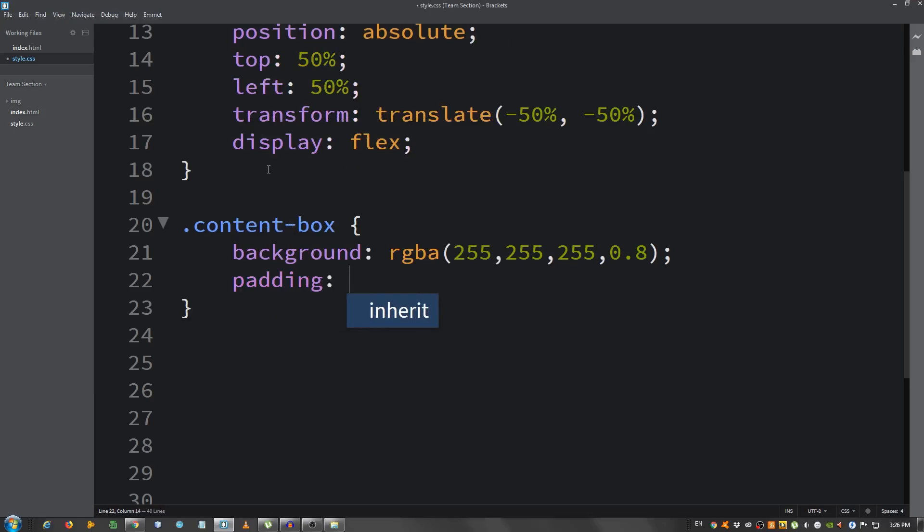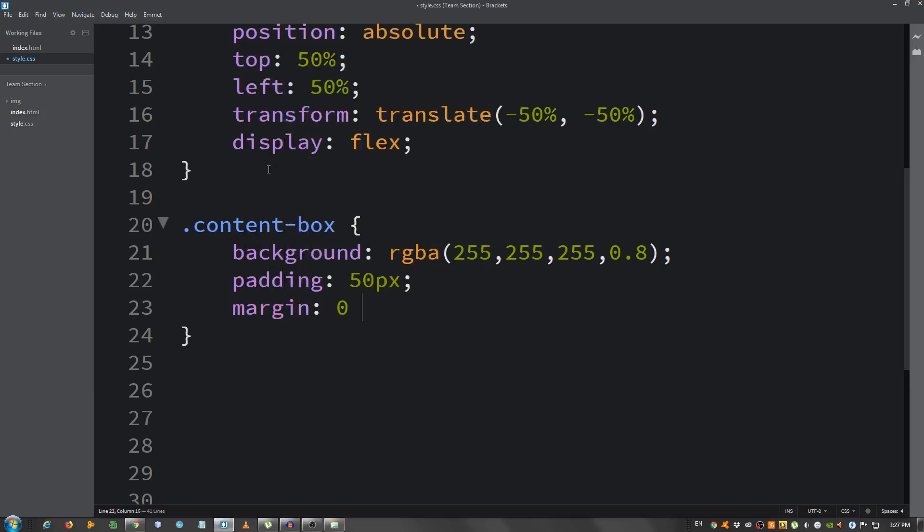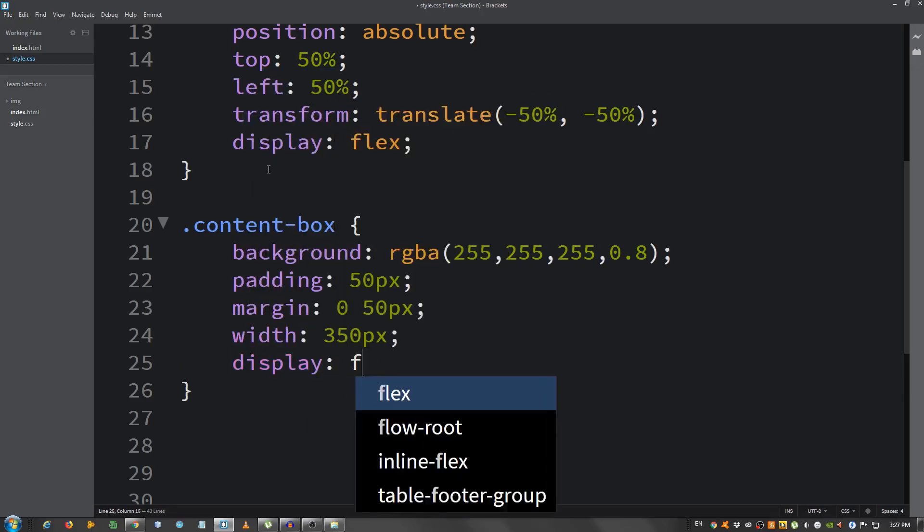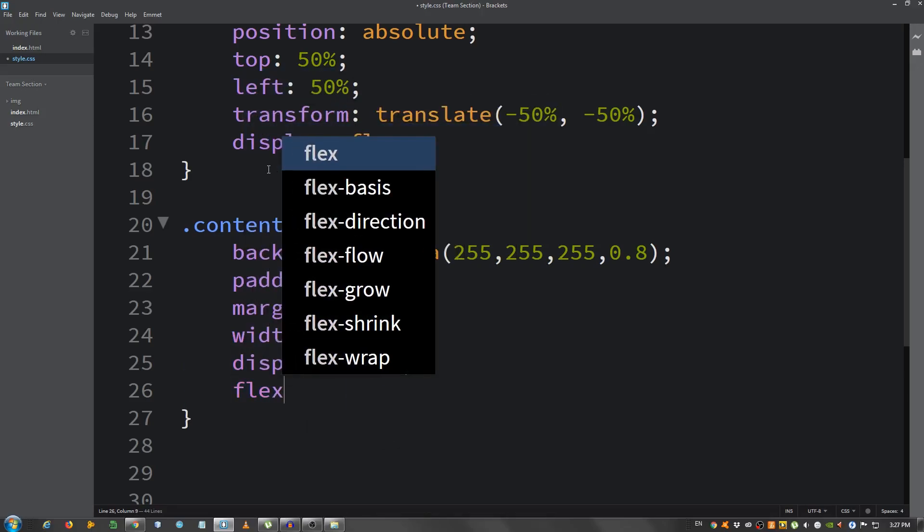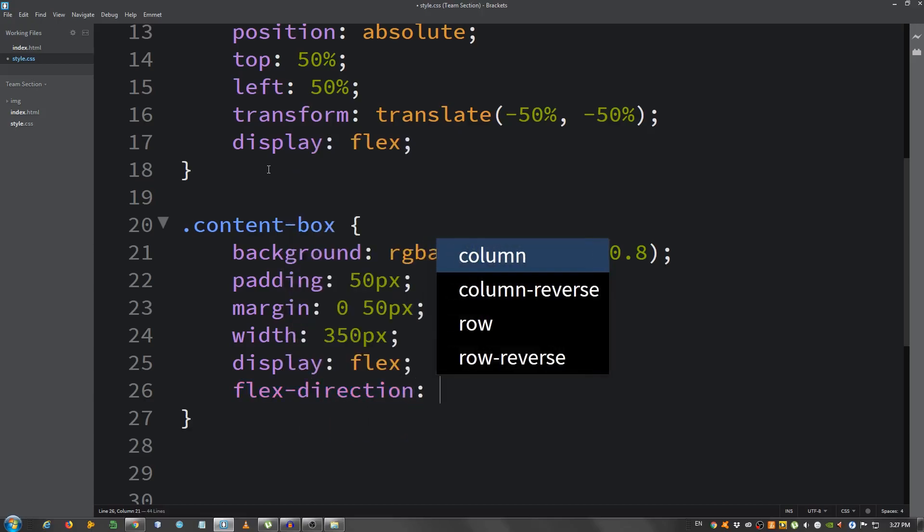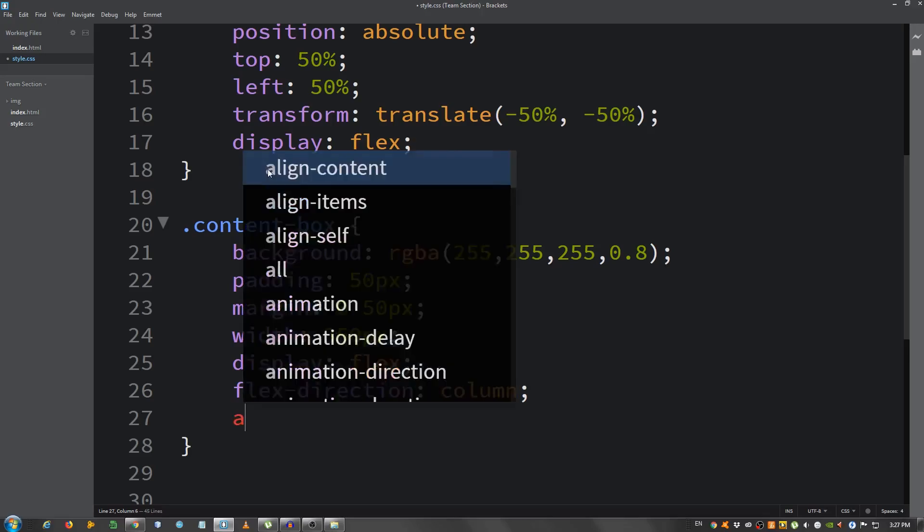A padding, 50 pixels all around. A margin, 0 on top and bottom and 50 pixels left and right. A width, set it to 350 pixels. Just give it a display of flex. Flex. Flex direction, set it to column. Now align items, center.